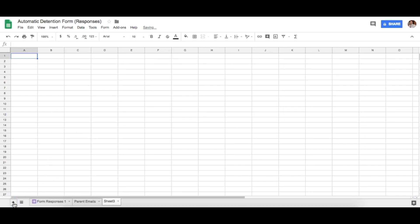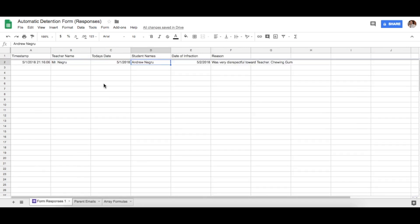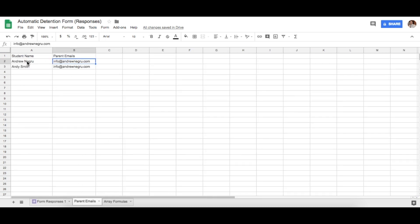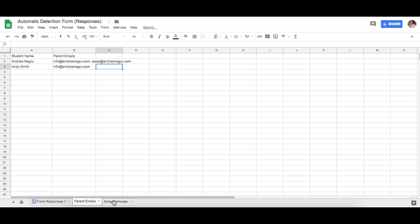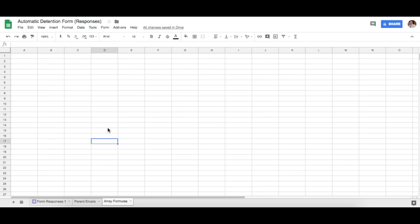Create one more sheet and name it 'Array Formulas,' because we have to type some formulas in here. You should now have three sheets: the original form responses, the parent emails sheet with student names and emails, and this new Array Formulas sheet. If there are multiple parent emails, separate them with a comma and it will send to both. Now I'll show you what we need to do next.